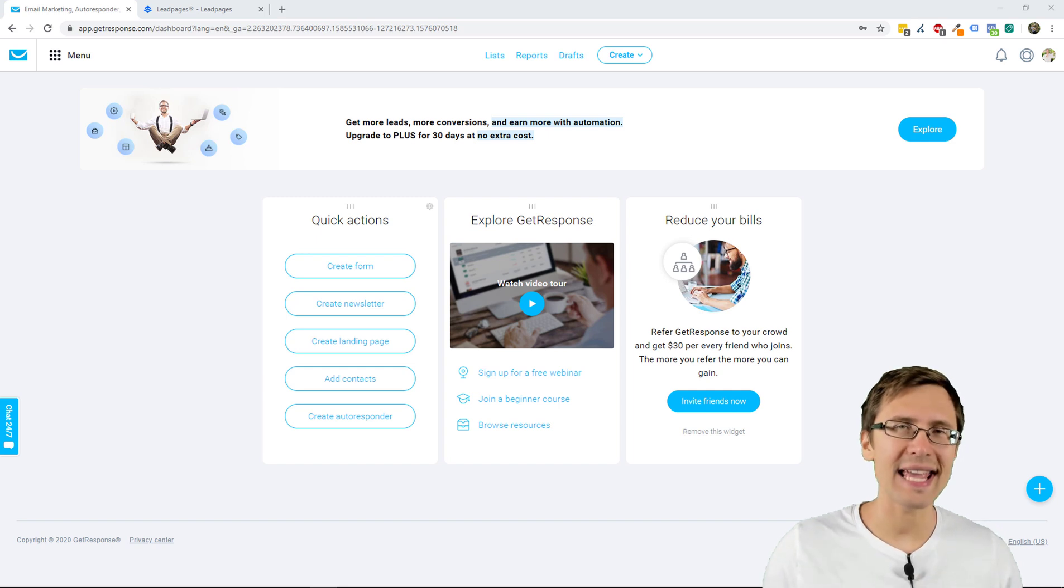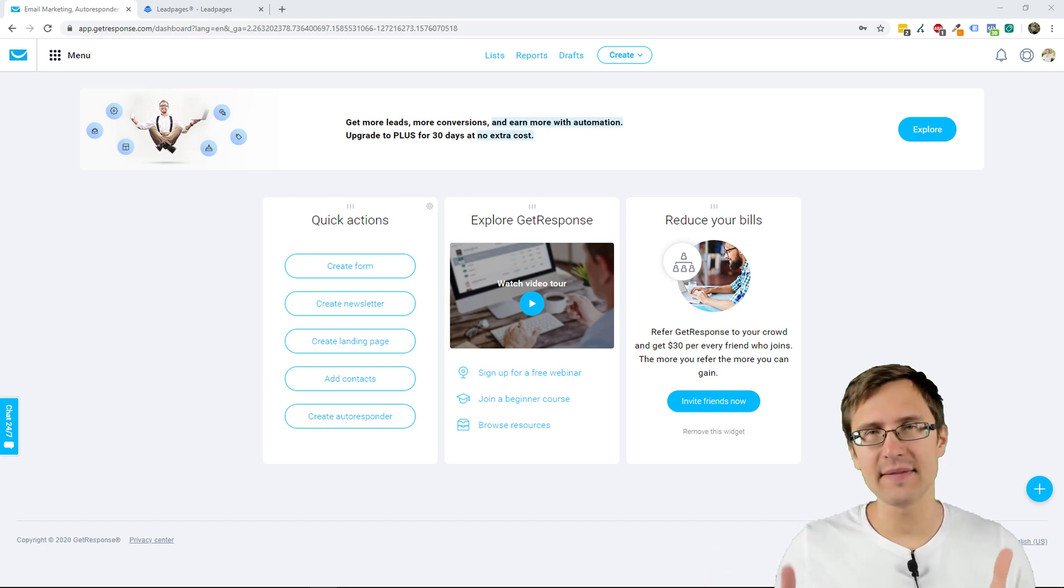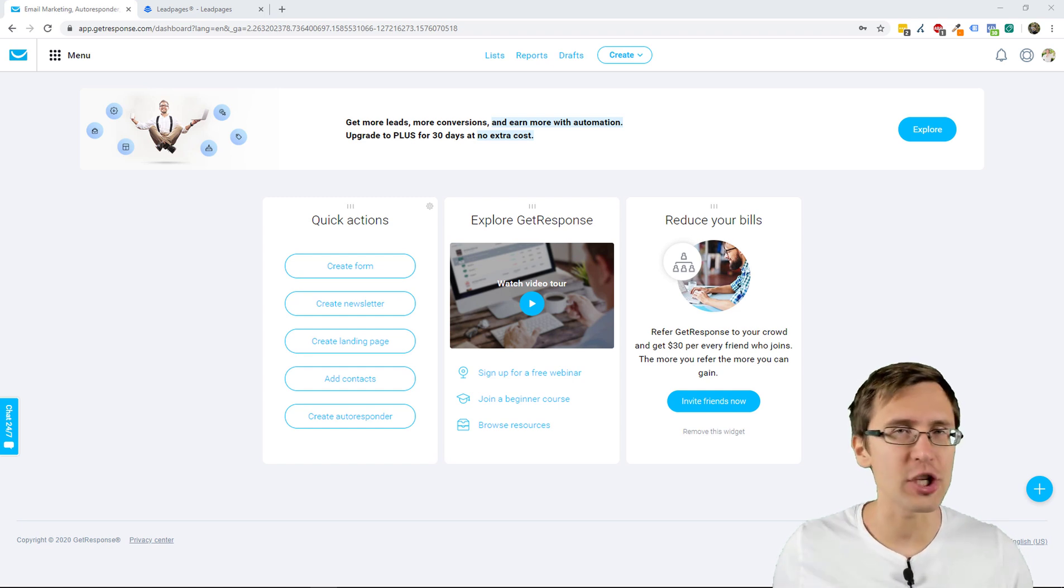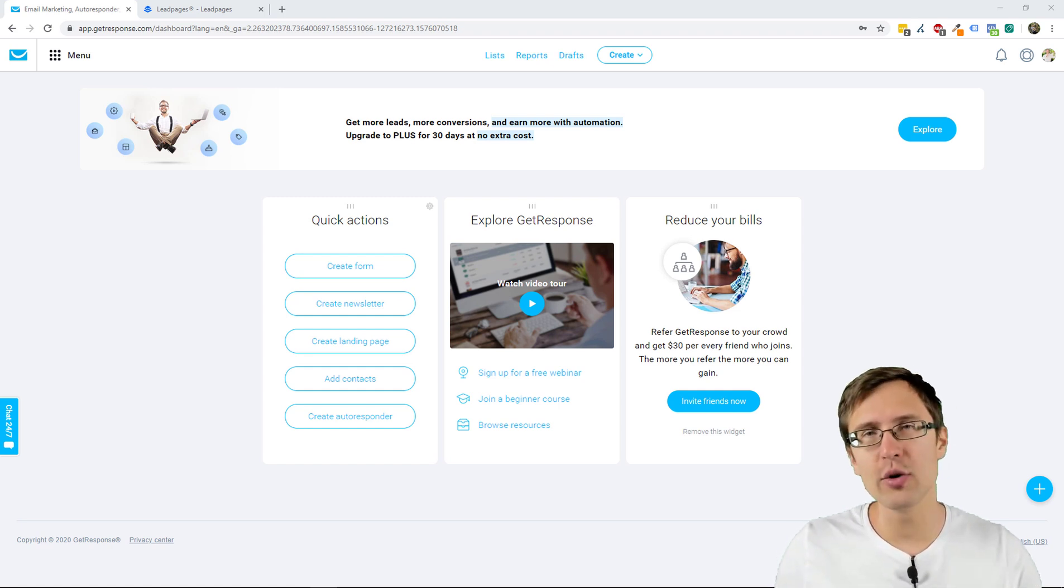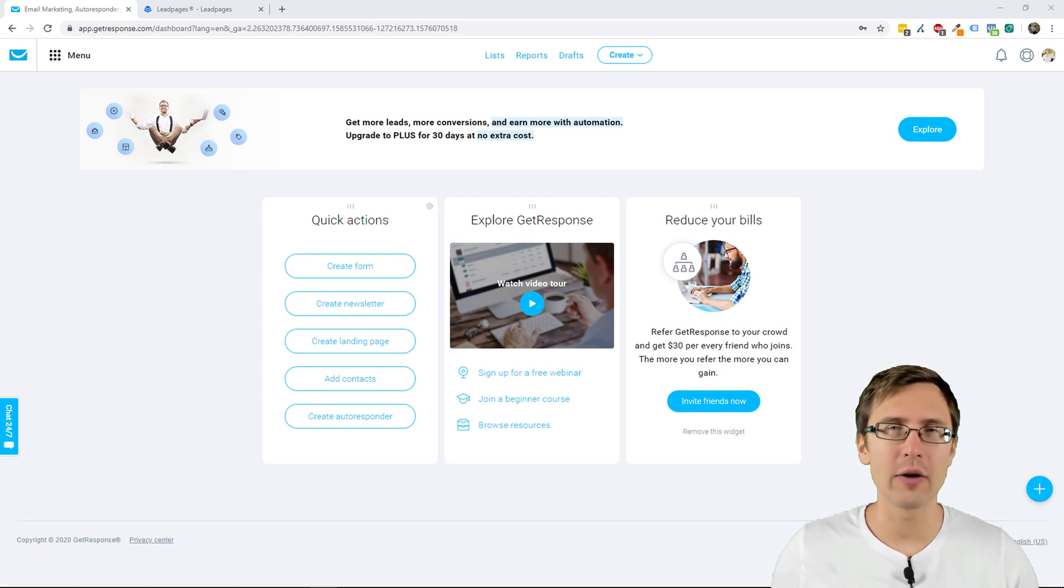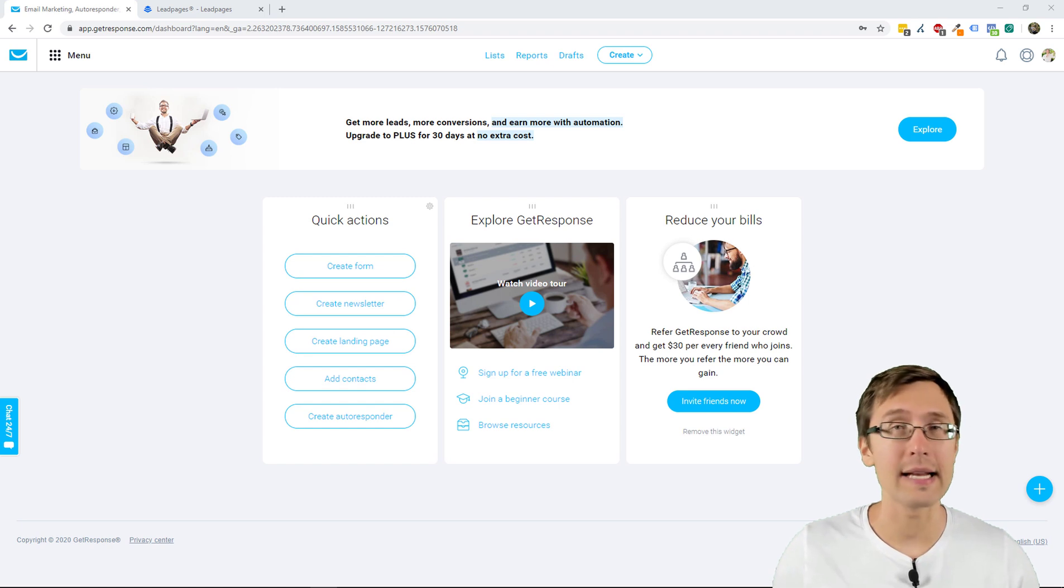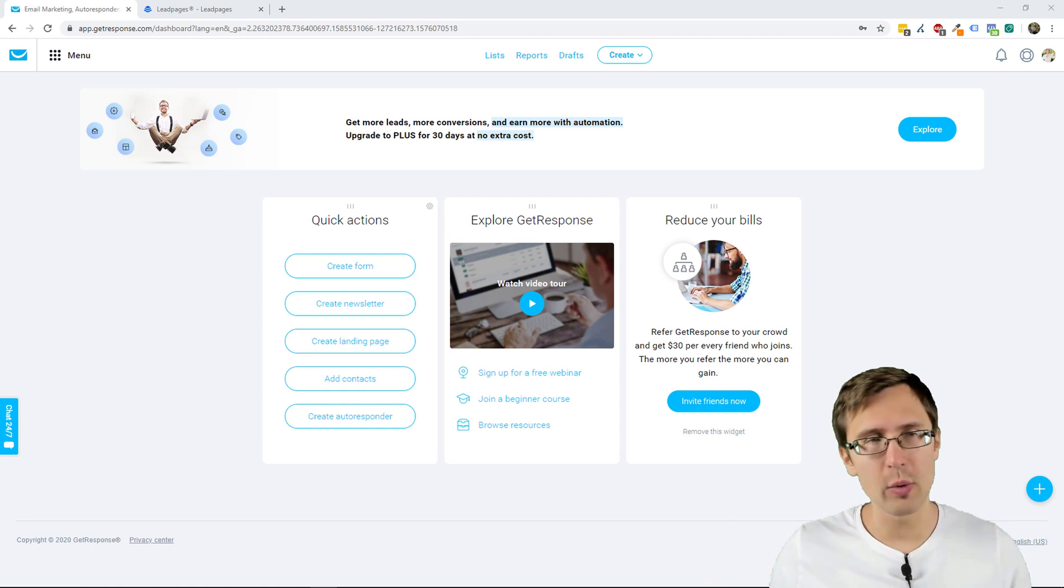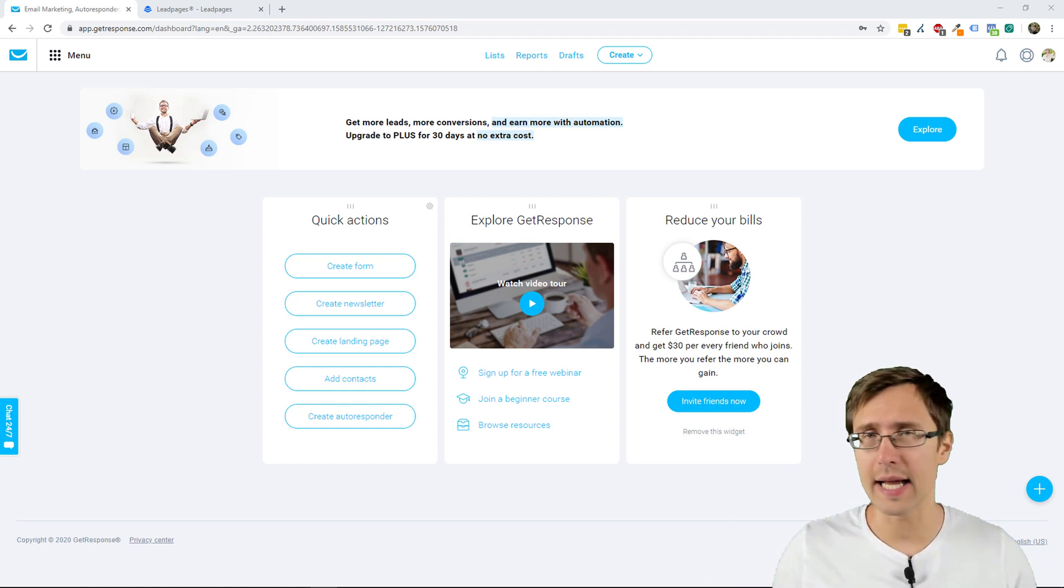What's up, hey guys, it's Sivan. In this video I want to show you how to integrate GetResponse with LeadPages so that you can start sending out awesome autoresponders and newsletters. So here we are in our GetResponse account and we will be using our LeadPages page that we've created last time.